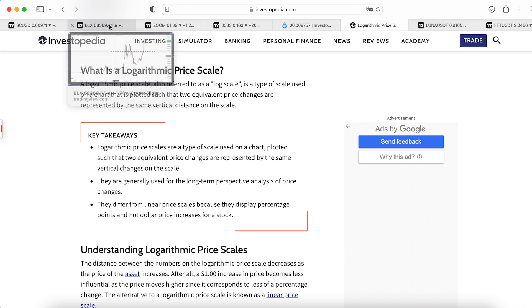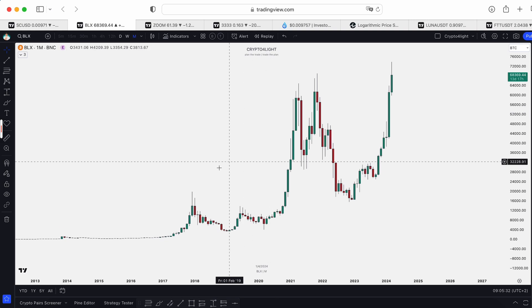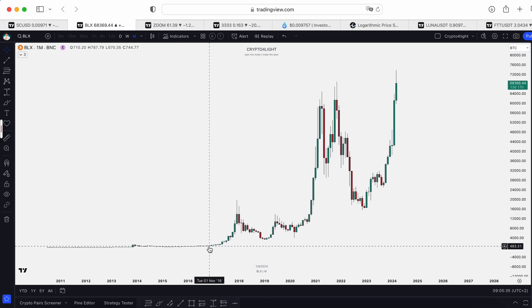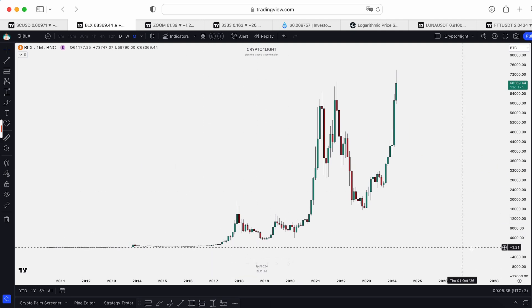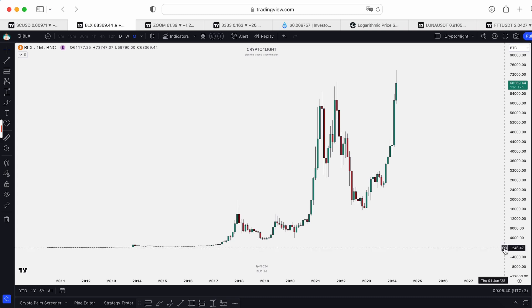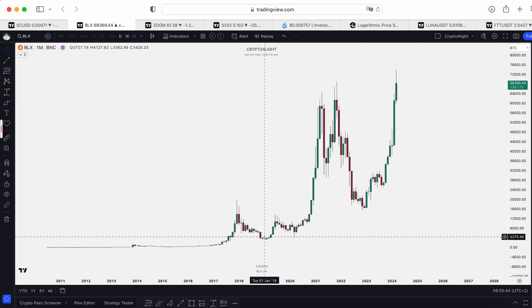Today I would like to show you on examples the difference between the logarithmic scale and the regular one. The main difference: on a regular chart you can find out the changes by price on the right side, and on the logarithmic scale you can find out the changes with percentage.